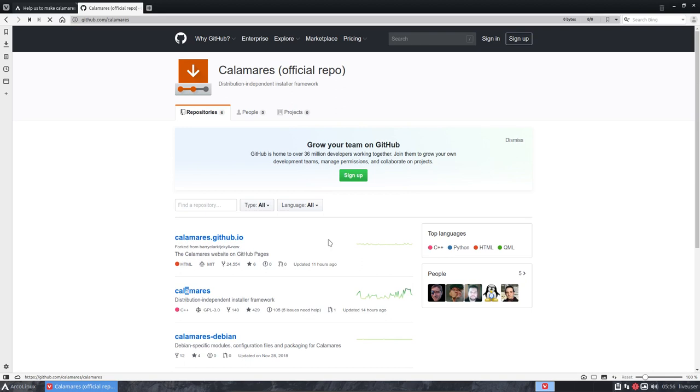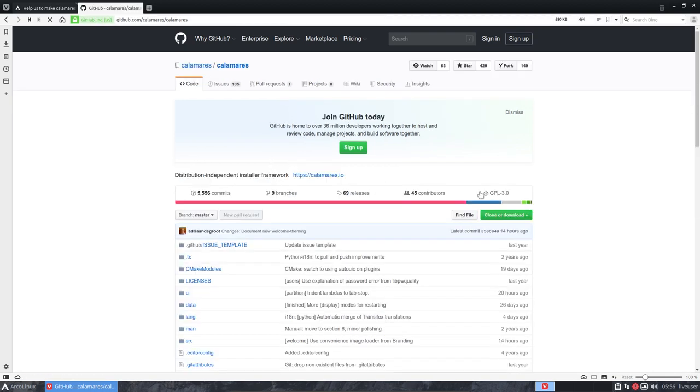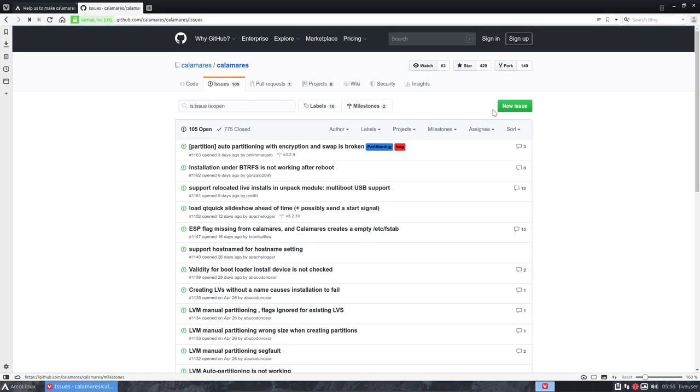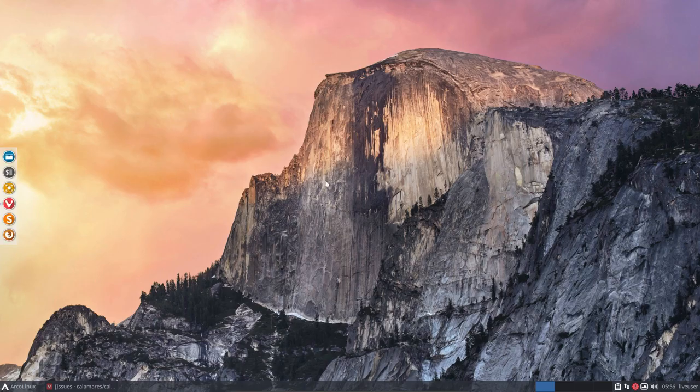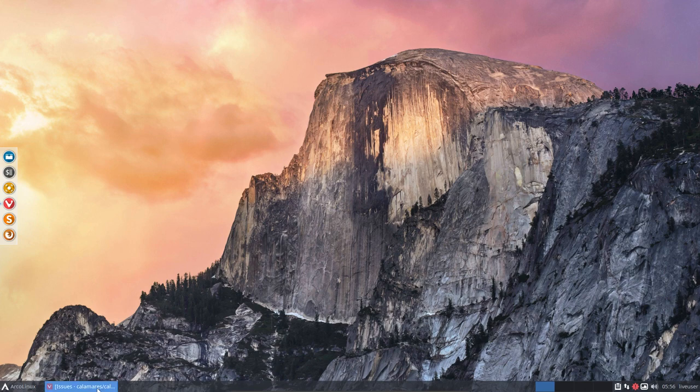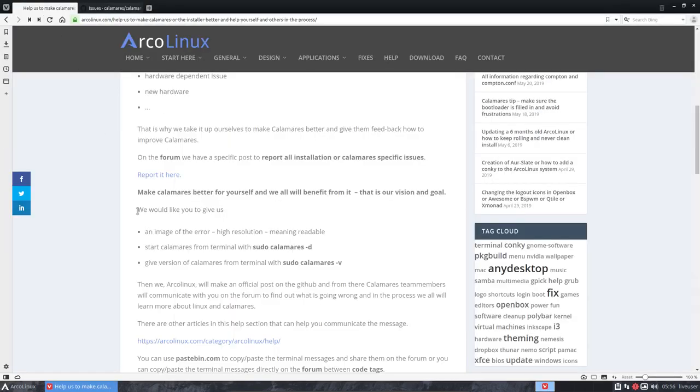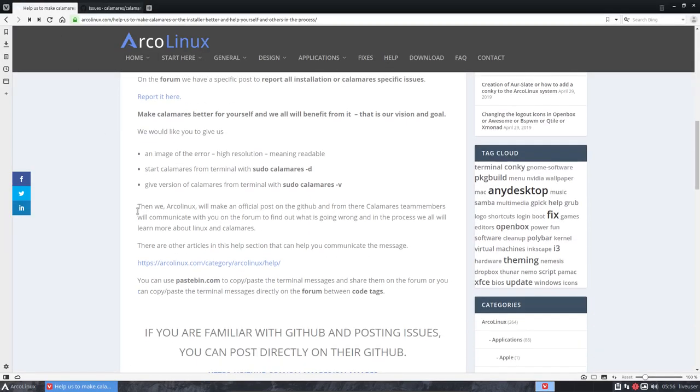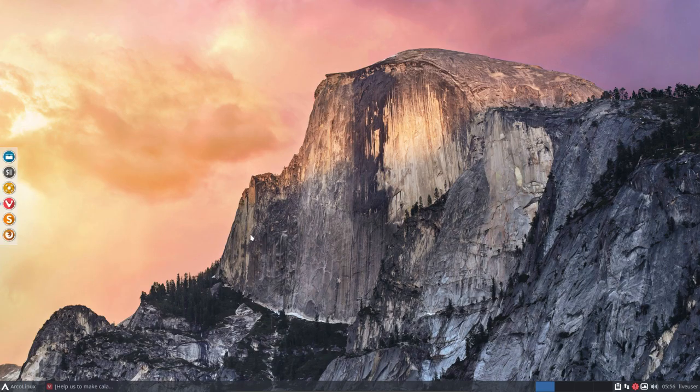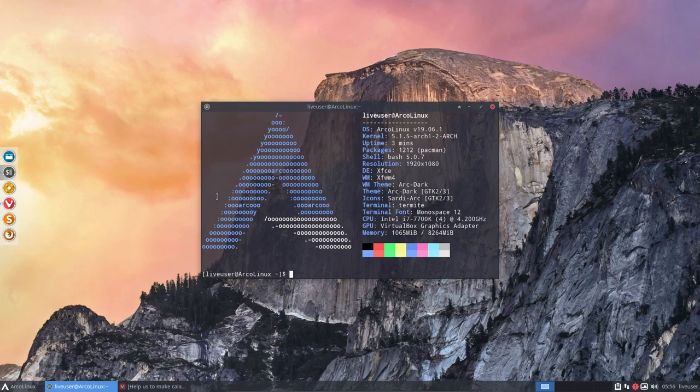So in here you can post all issues, sign up of course, and then you can post issues here. 105 are still open, new issue. So how do you report issues? That's the article, this article is about that in particular. But what's new, and I will show you in a video here.